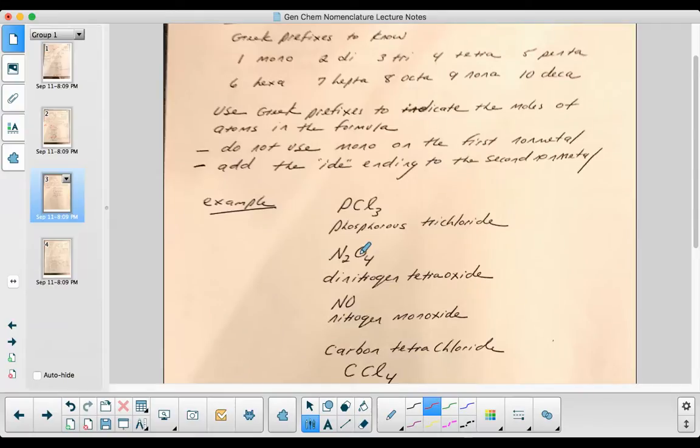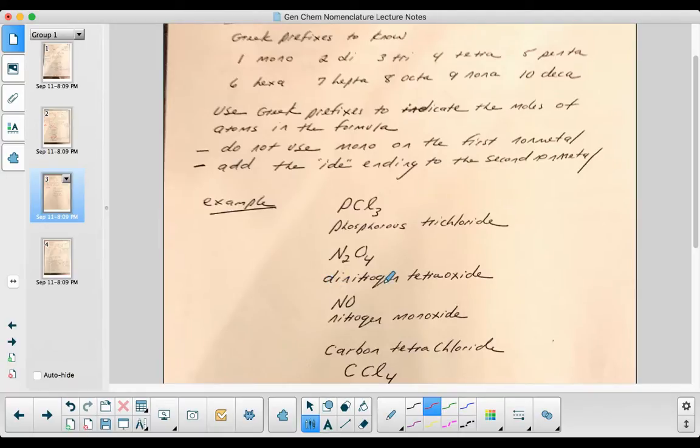Here's another example, N2O4. Because it's more than one, I'm going to indicate with the Greek prefix: dinitrogen tetraoxide.